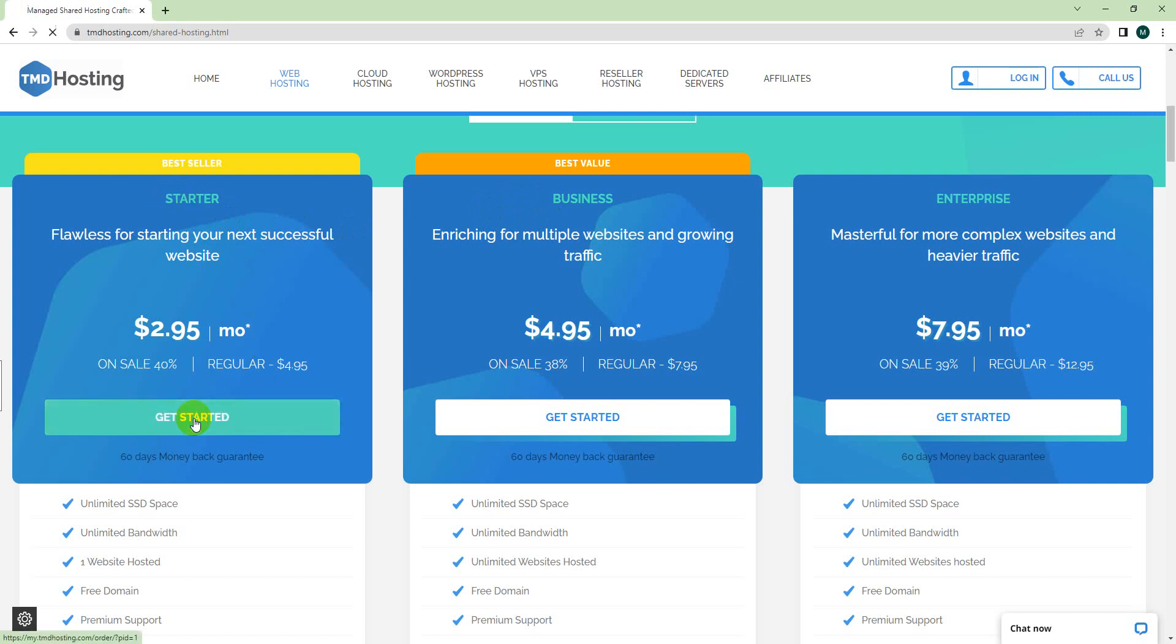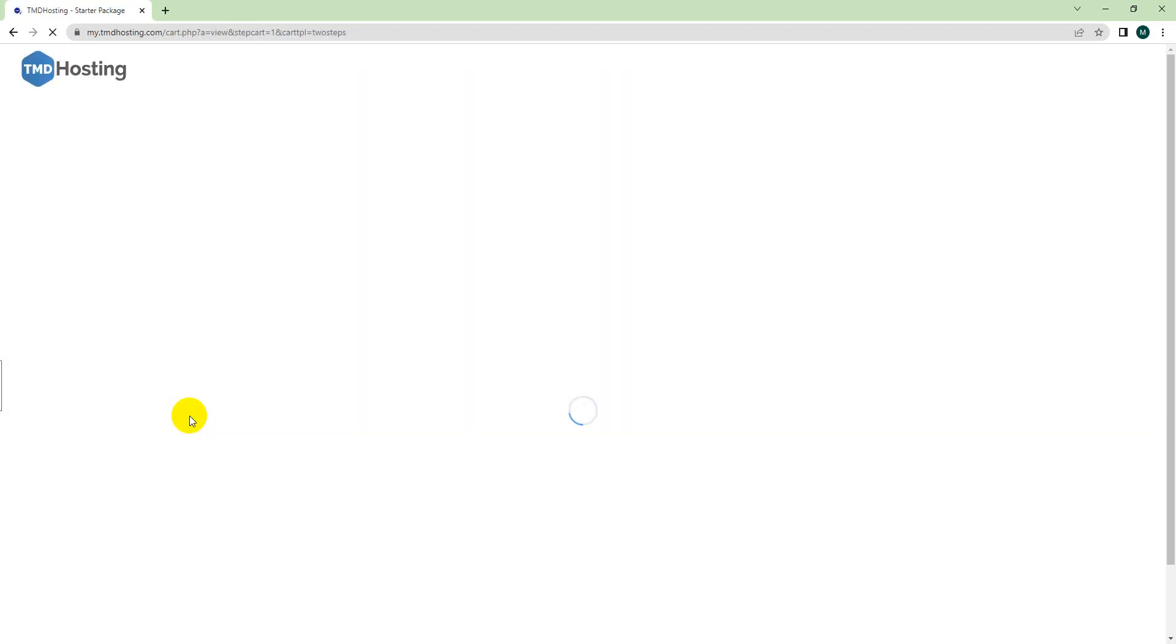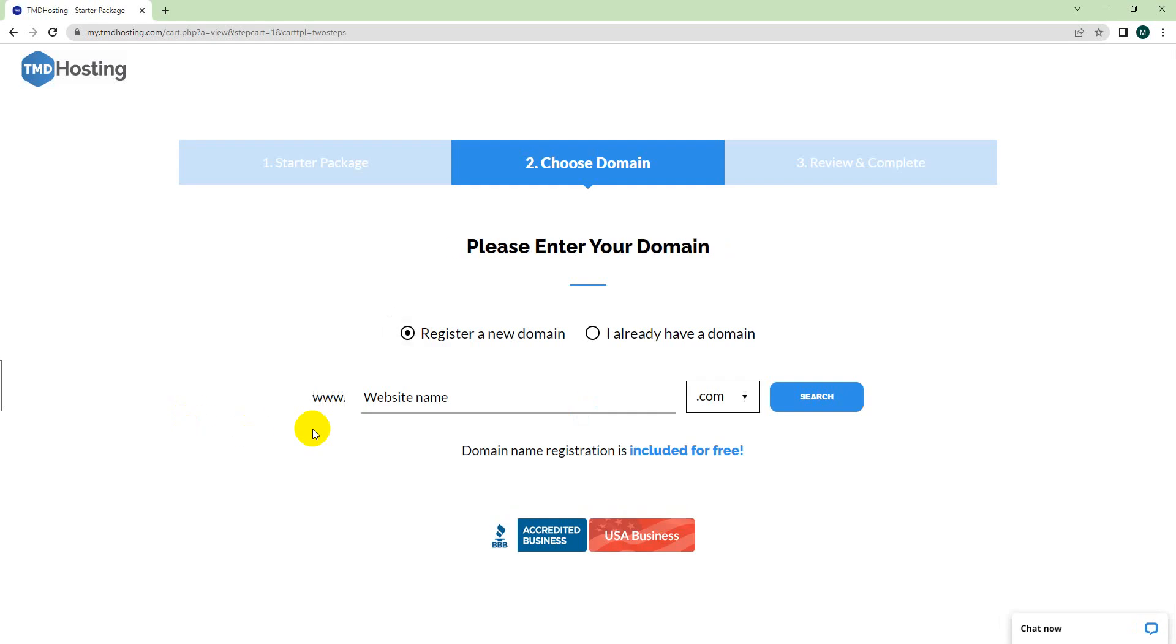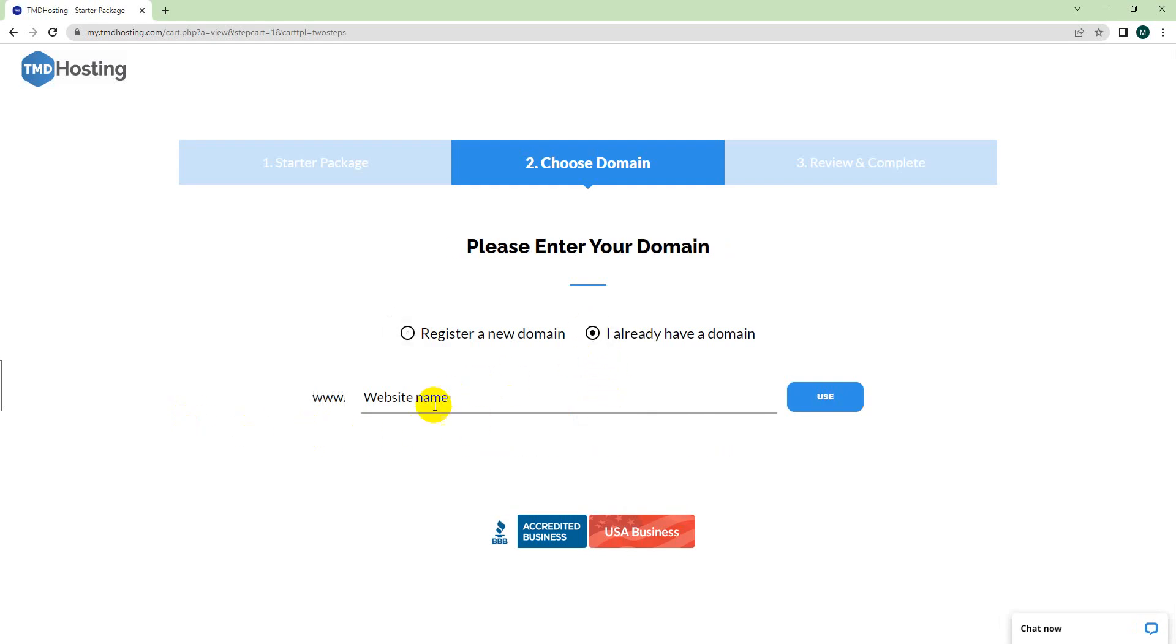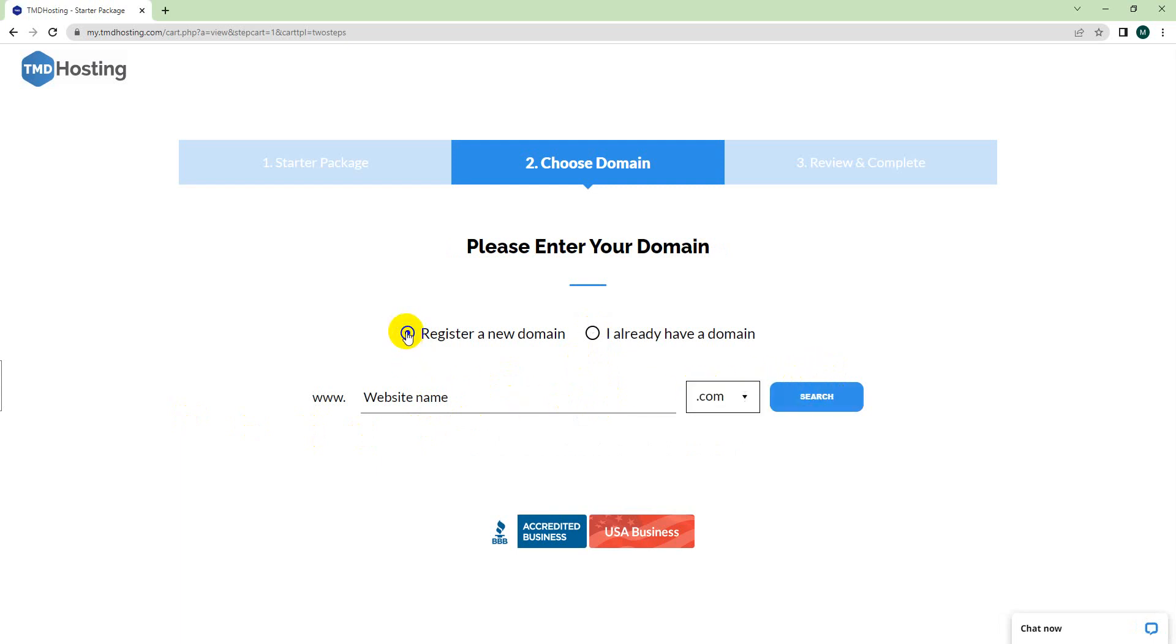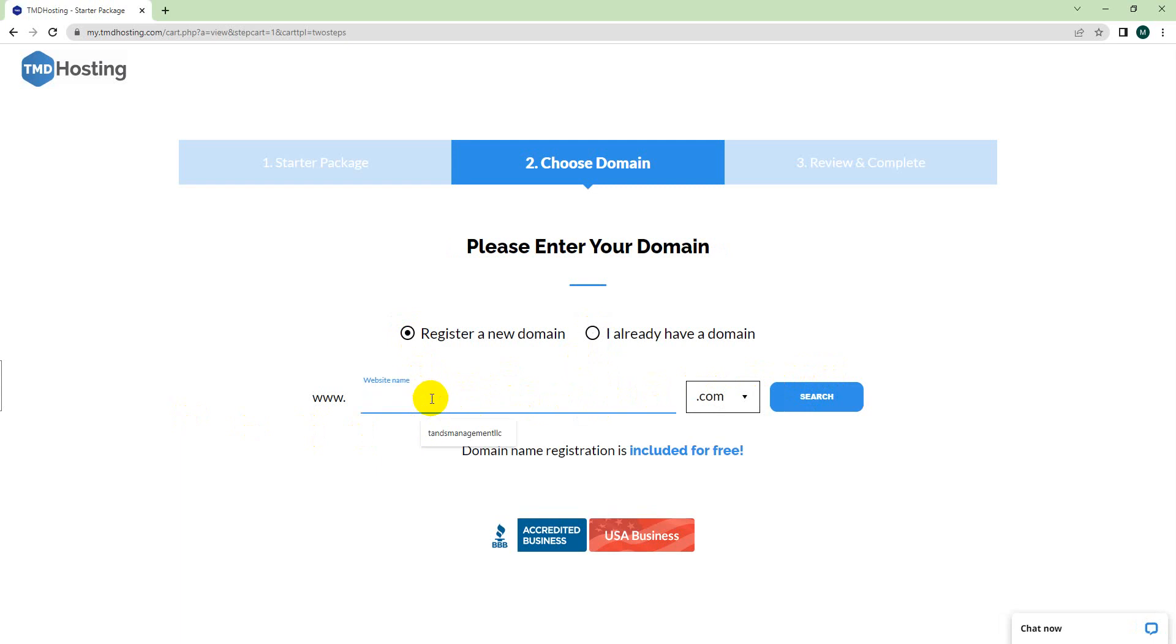Click on Get Started and it will take you to the next page where you can write your domain name that you wish to get for free. In case you already have a domain, you can choose this option and type your domain. But as they are providing a free domain, just go with Register a New Domain.